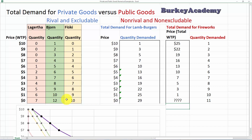This shows how we need to think about the demand for private goods differently from the demand for public goods. For private goods we sum quantities horizontally; for public goods we sum willingness to pay vertically. I hope this helps your understanding of how to address these two things differently, and as always, I wish you the best of luck with your studies.